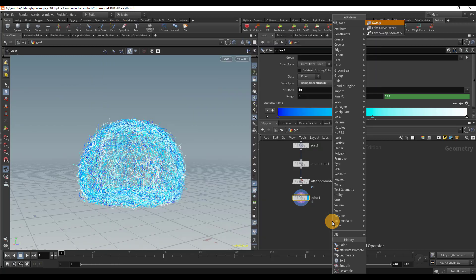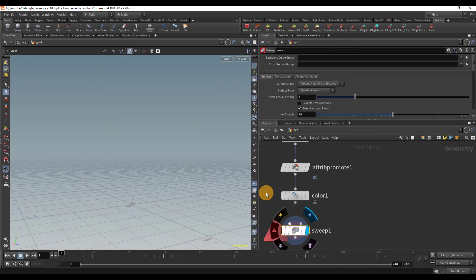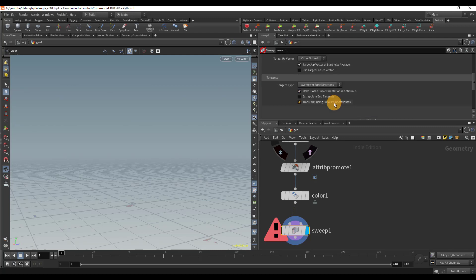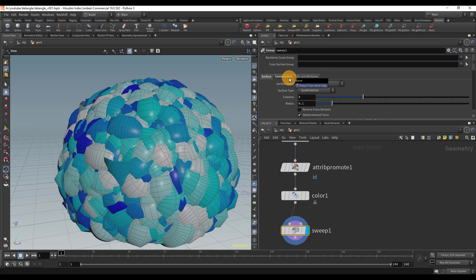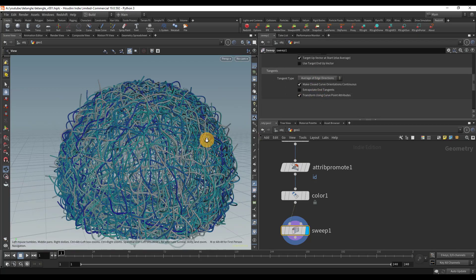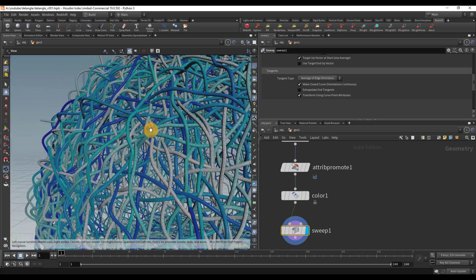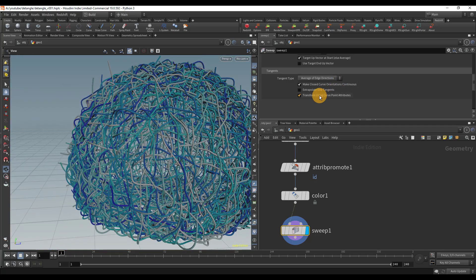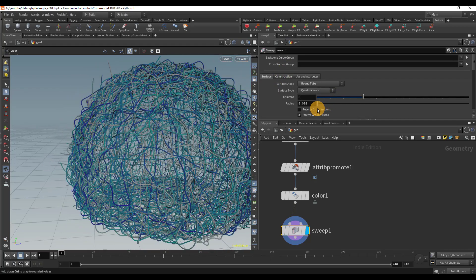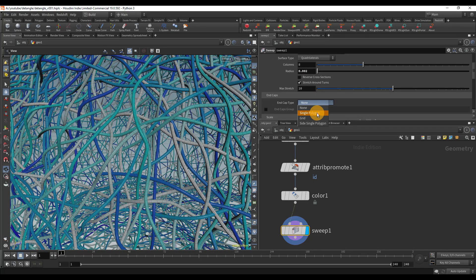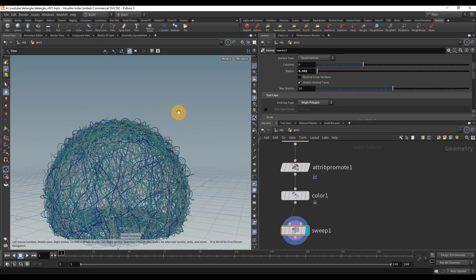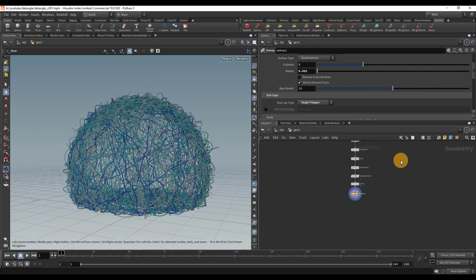That's pretty much it. If you want to mesh the curves, you can use a sweep node. Go to construction and disable transform using curve point attributes, then switch it to round tube. Just so you know, if you leave that option on, it uses the P scale attribute to give the tube its radius. You can turn that off and manually set the radius to whatever you want. You can also add an end cap if you like. That's pretty much how I built that spaghetti ball. I did also run it through a Vellum simulation and a few other things.